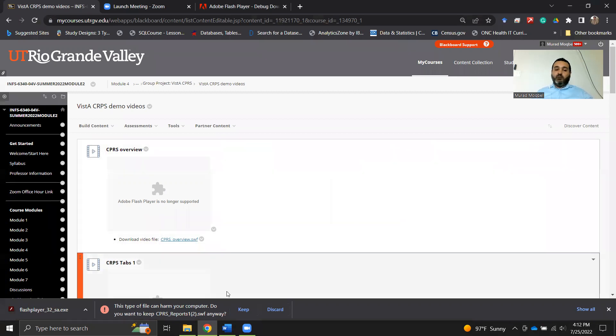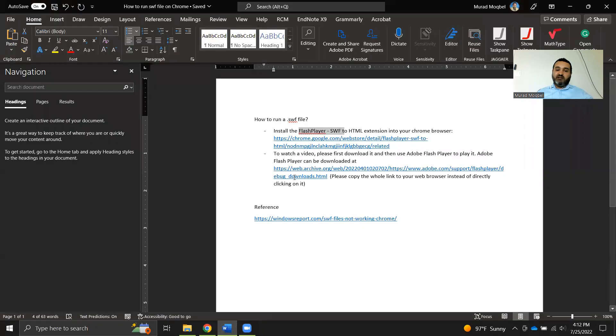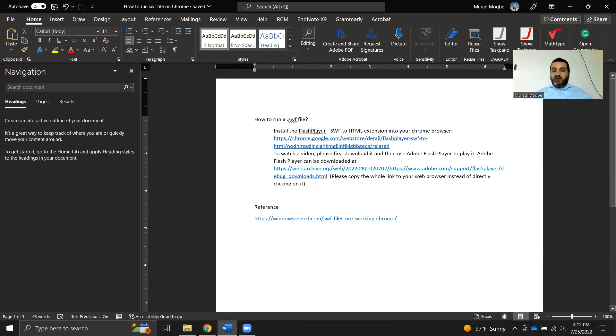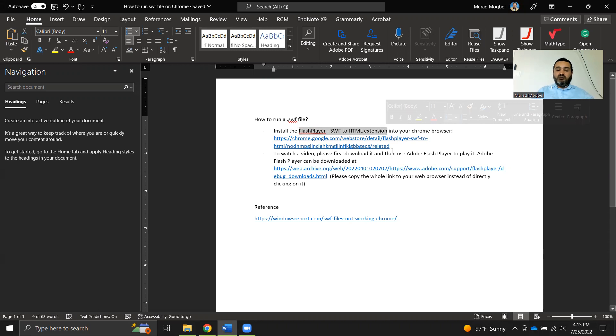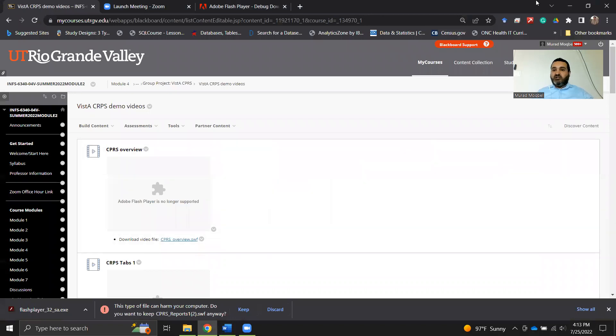We have two solutions that we can use to overcome this problem. One way is to install an extension here: Flash Player SWF to HTML extension in your Chrome browser. I always use Chrome, so in this case what you can do is just go to Google.